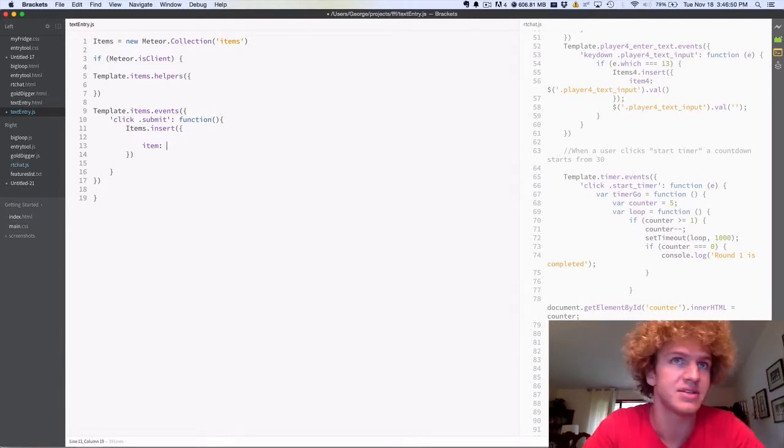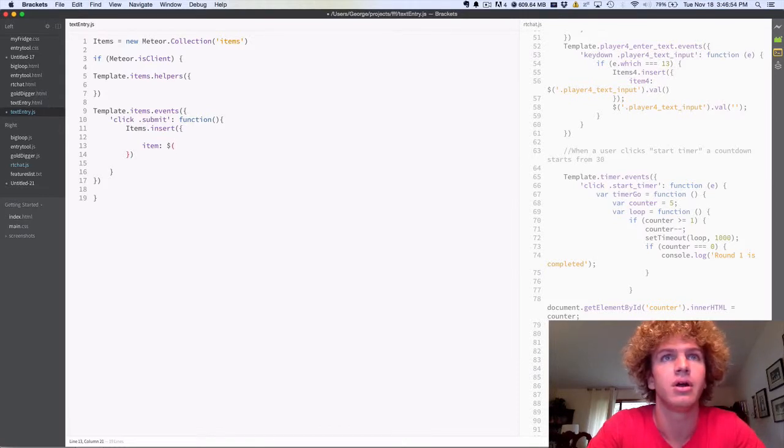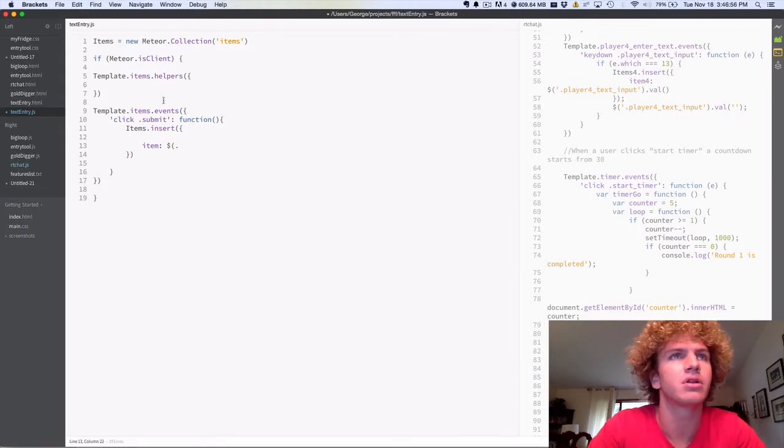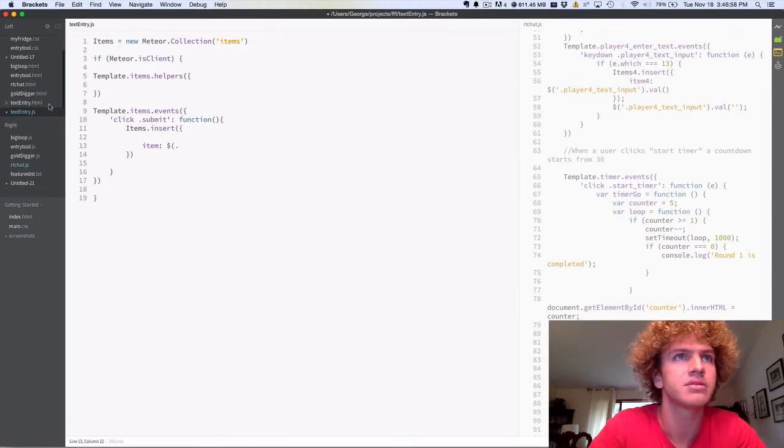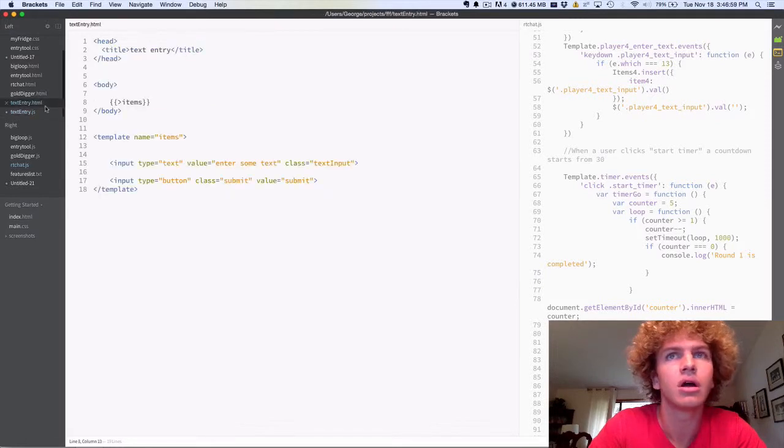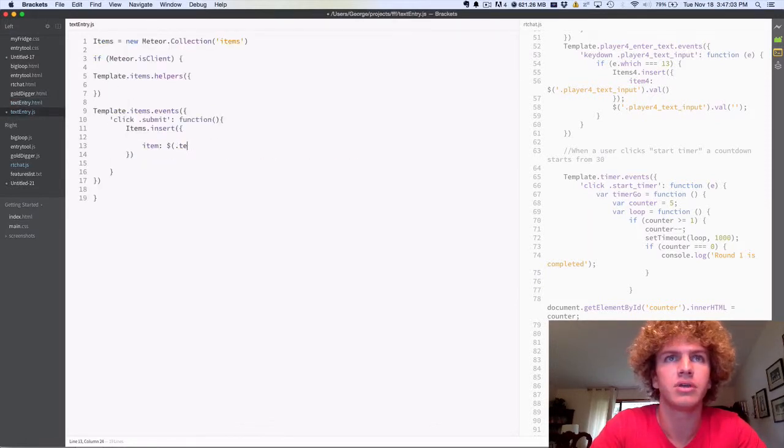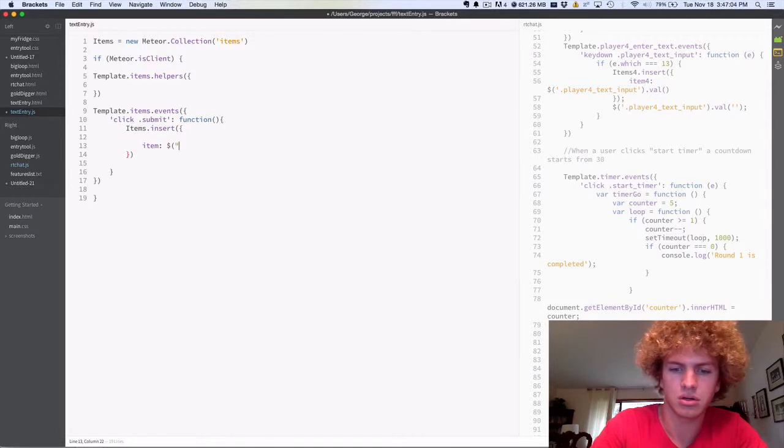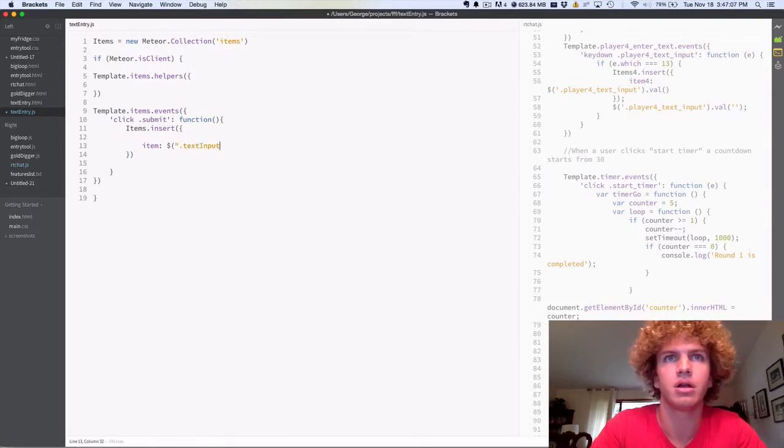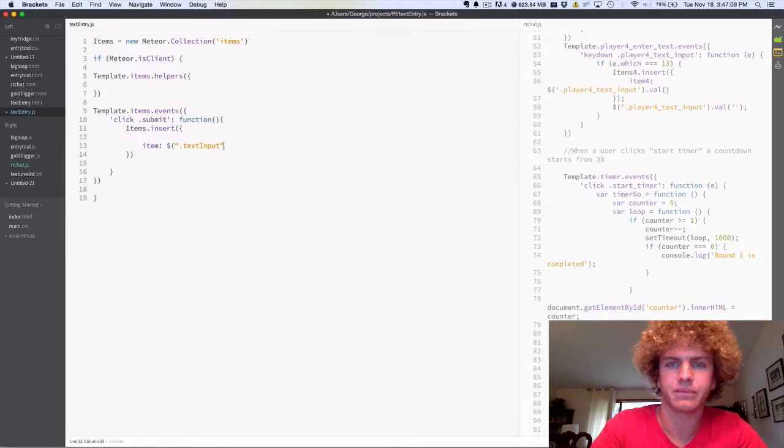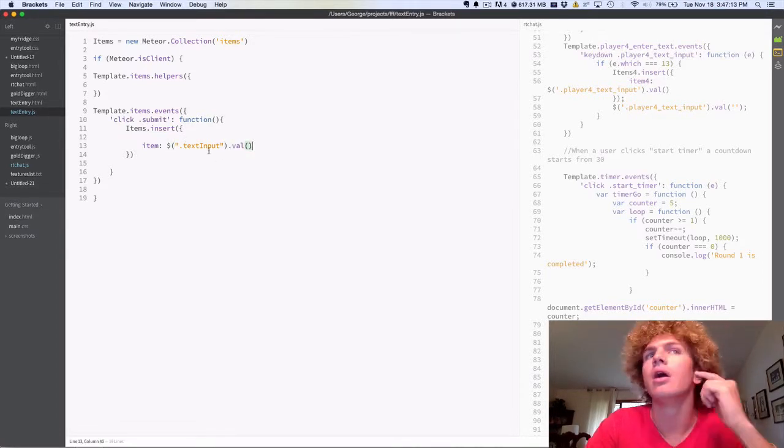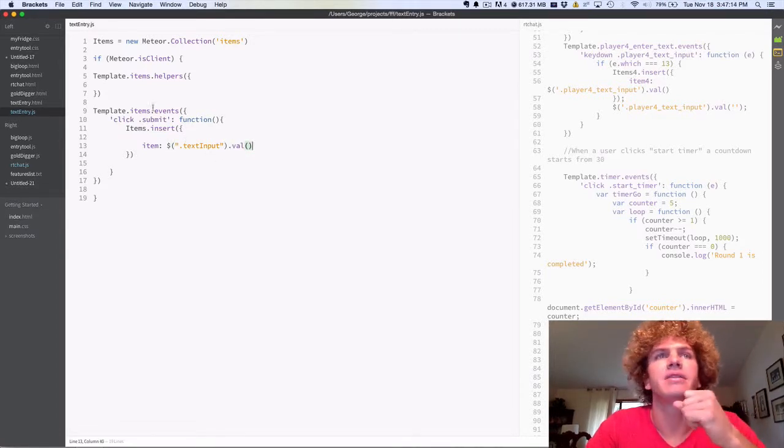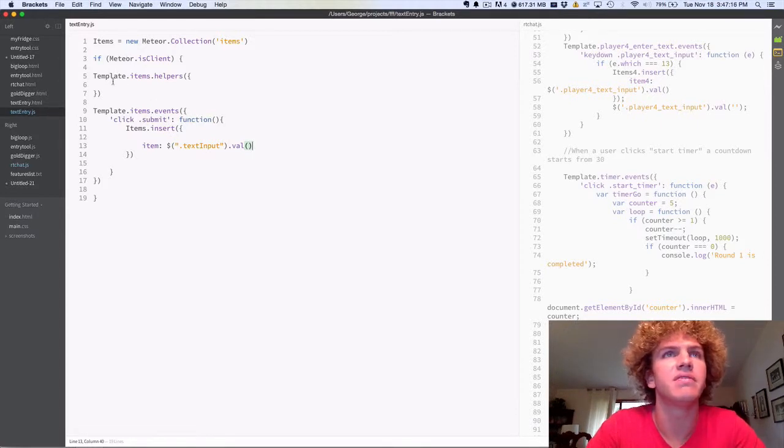And the easiest way to do that, that I know of, is using jQuery. So we're going to do dot, what do I call it, text input I think, let's make sure, class text input, oh we need quotes, dot text input dot val, that'll take the value of it, and then that's all we need for the event.